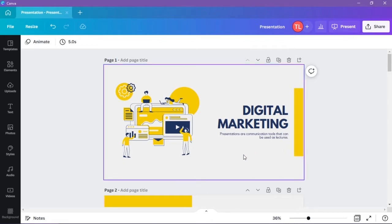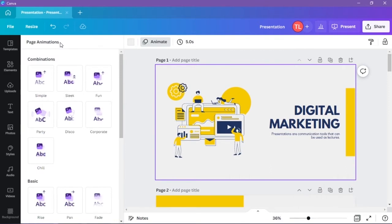To add this, first select a slide. Then at the top left hand corner, click on animate.